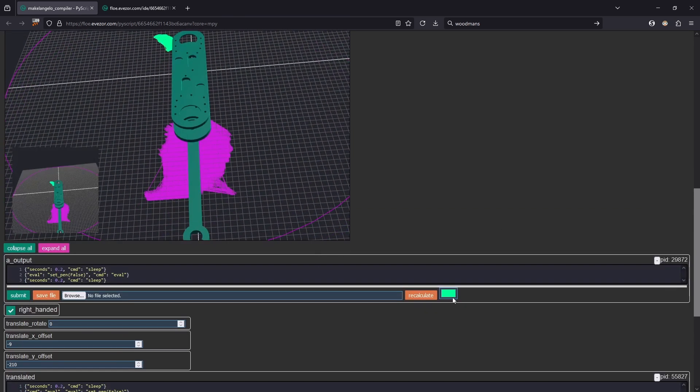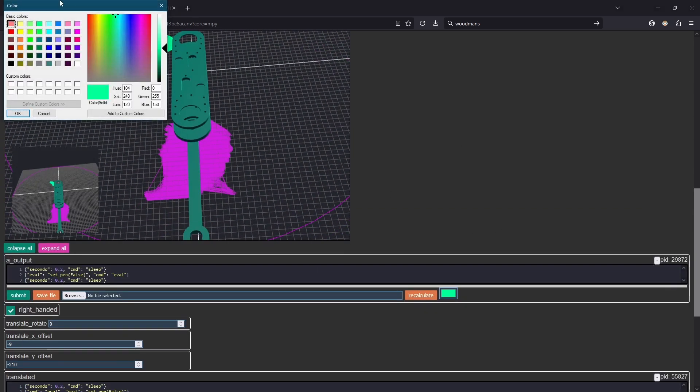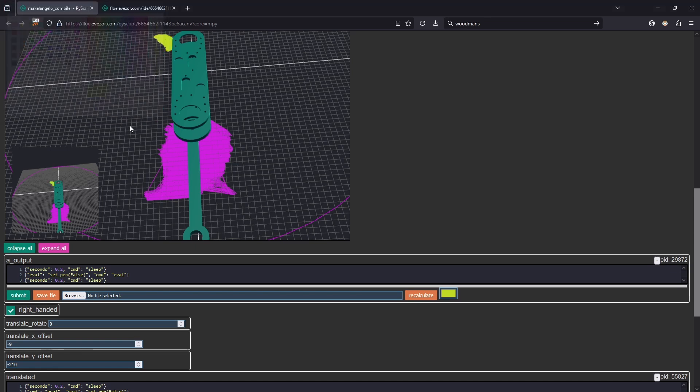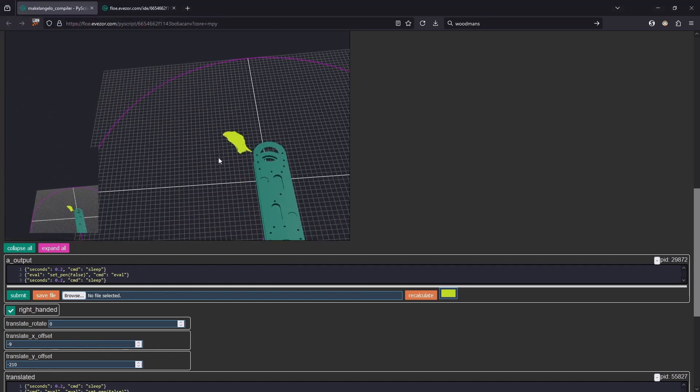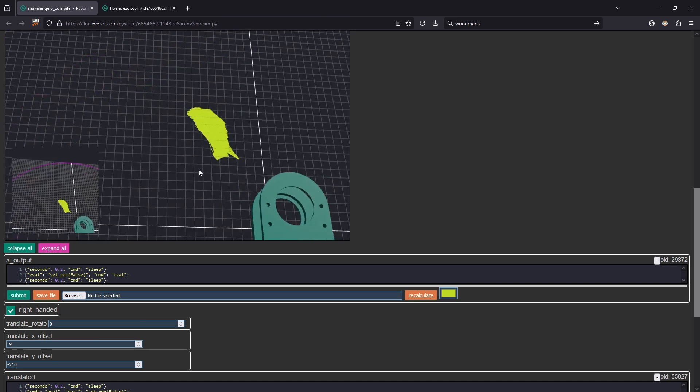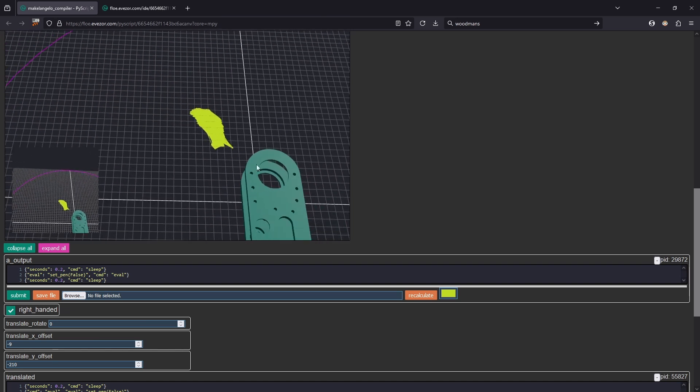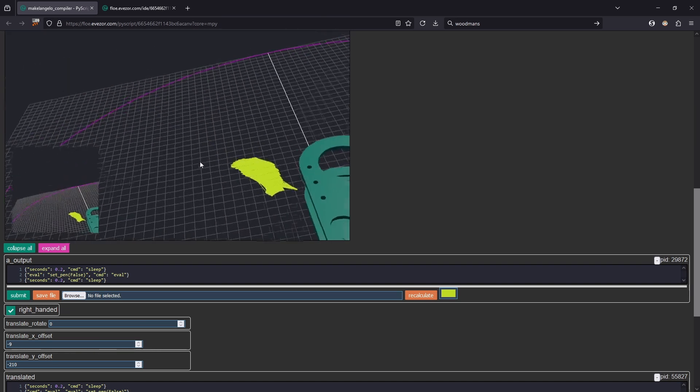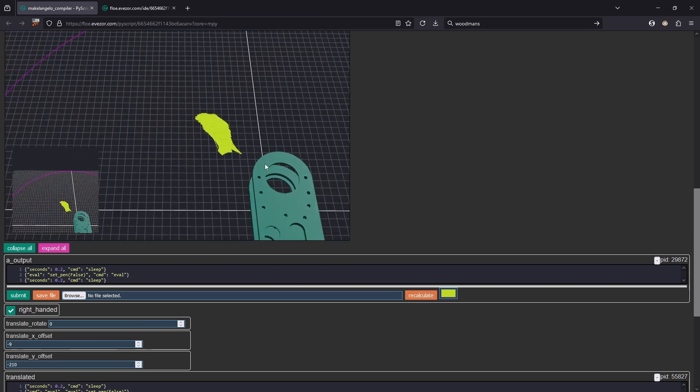The one that we can send to the robot is going to be this one. Let's make it some other color and you can see that this is what's going to be sent to the robot.